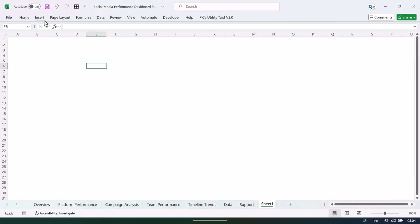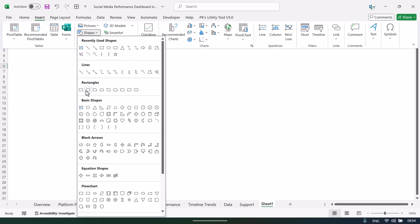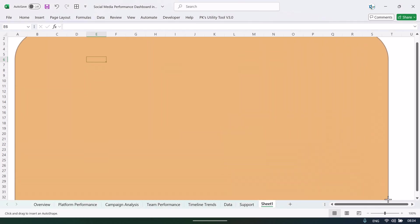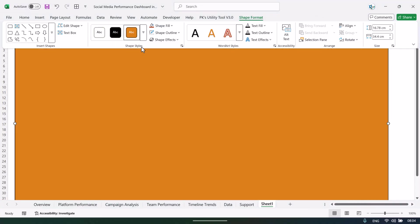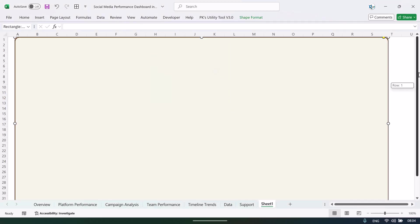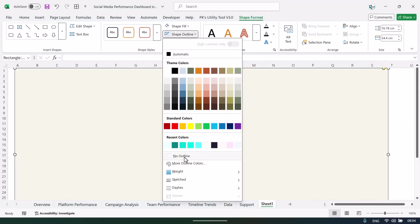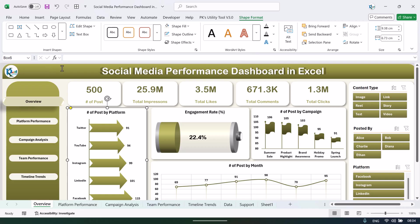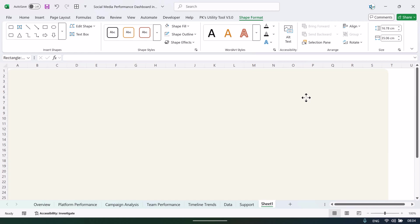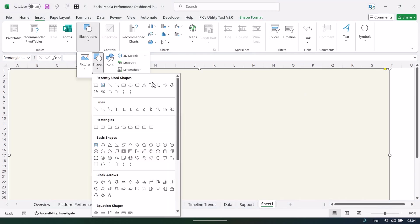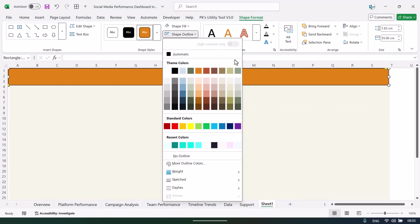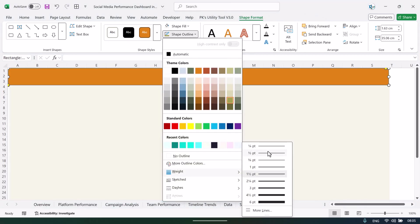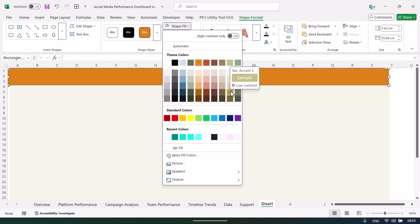Go to Insert, then Shapes, and take the top rounded rectangle shape. Drag it to create a large shape, pick the yellow handle and move it to the left to adjust the corner. Take a lighter color for the background fill. To remove the outline, select 'No Outline.' Then for the header, go to Insert, Shapes again, drag that shape over the background, reduce the corner, and set the outline weight to half point with a slightly darker fill color.